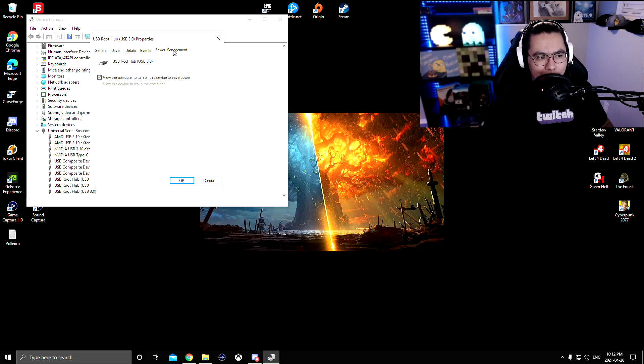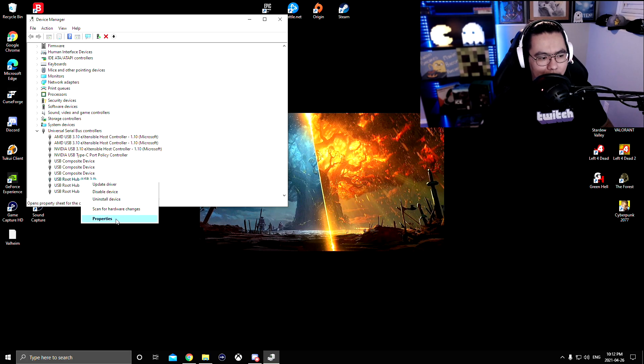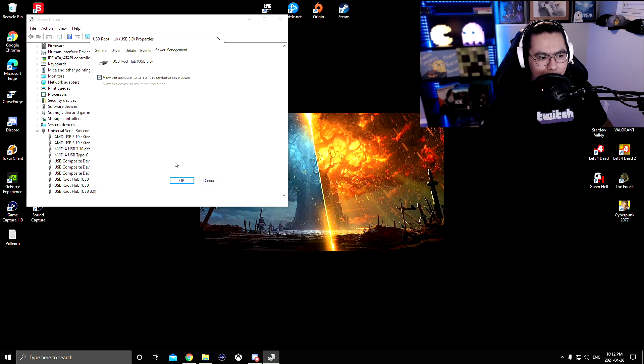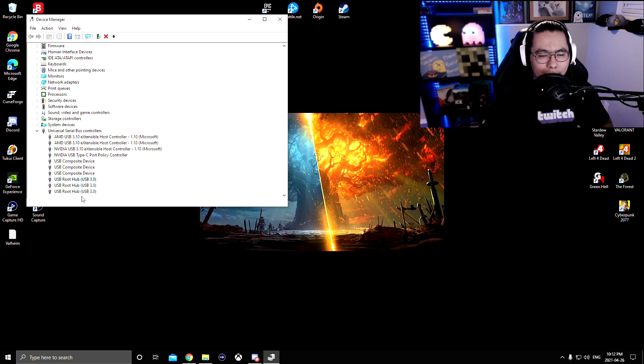Power Management, Allow This Computer to Turn Off the Device to Save Power, you're going to uncheck it and then press OK. Then you go back, do the exact same thing, and then check it. You're going to do that to all three of them. I don't need to do it because I no longer use this capture card.